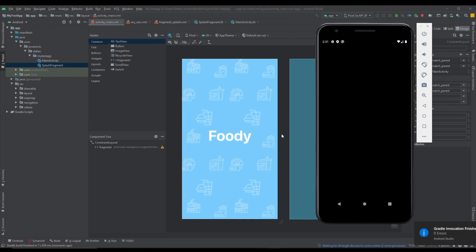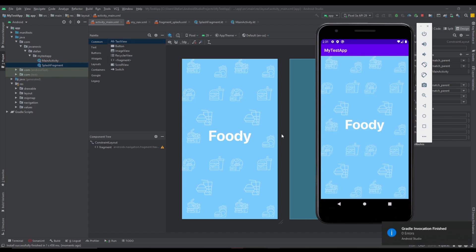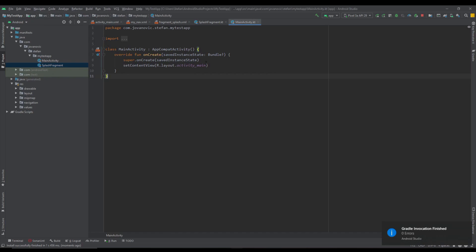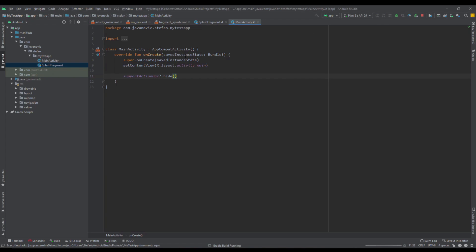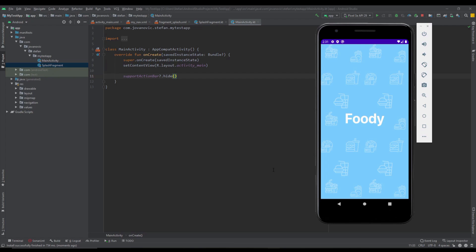Let's run our application just to see how it looks. We want to remove the action bar, so in MainActivity just use supportActionBar.hide() and that will hide the action bar.